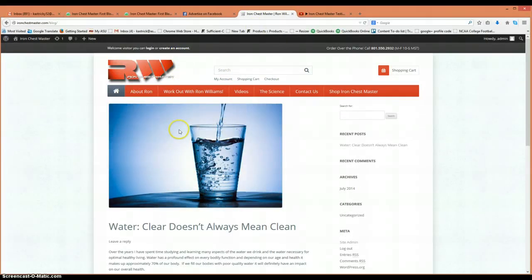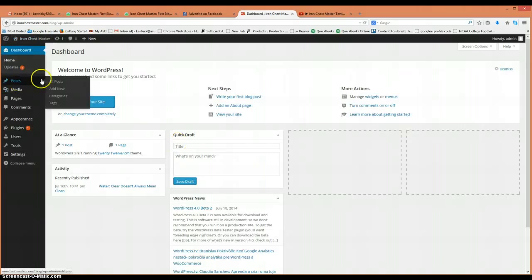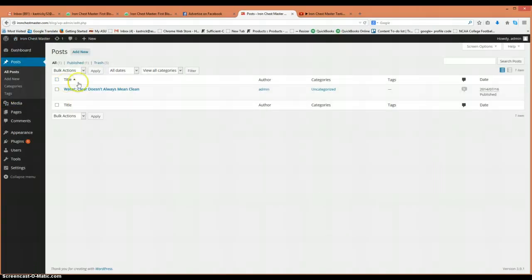first sign in to WordPress Iron Chess Master blog. Once you're in the dashboard, you'd go to Posts, Add New, same as before.